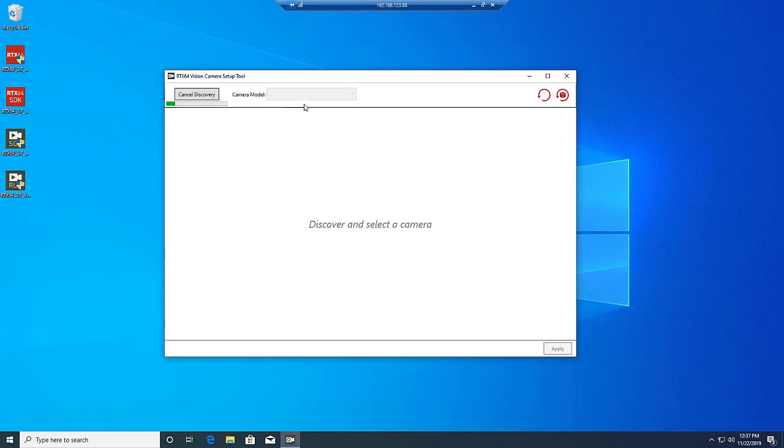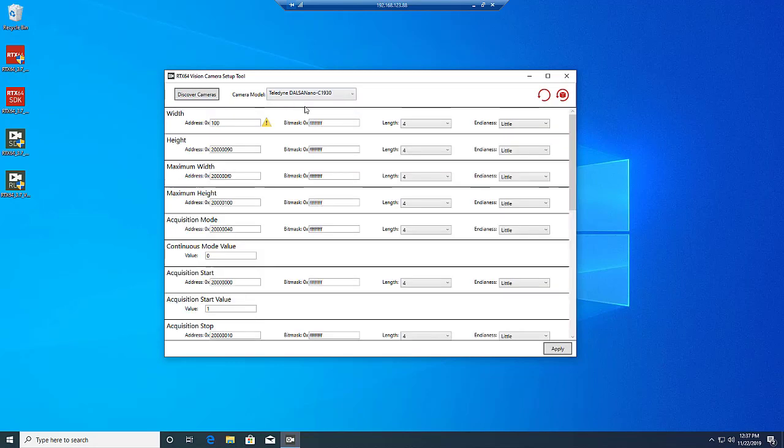Once a camera has been selected, information for a number of different camera properties will be displayed. We must ensure that this information is correct. The vast majority of the time, if there is an issue, the Camera Setup tool will display a warning icon by the field that is causing the issue. In this case, the width address does not seem to be correct.